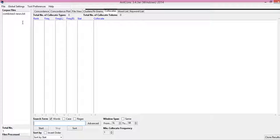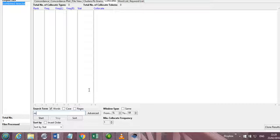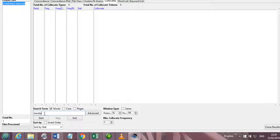If we come back to the corpus analysis, we have again opened the file of the combined news here, and now we want to search for the collocates of the word media. In other words, I want to search the other words which tend to go with the word media.